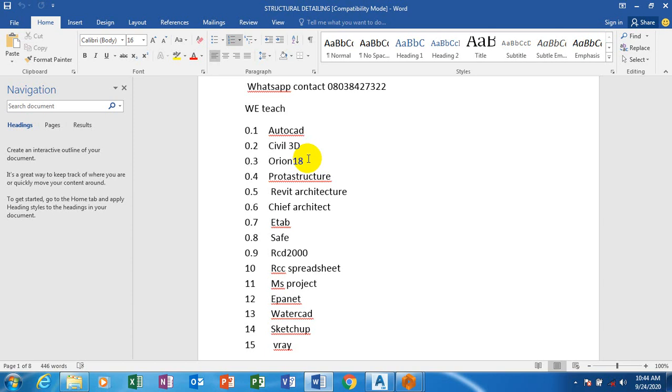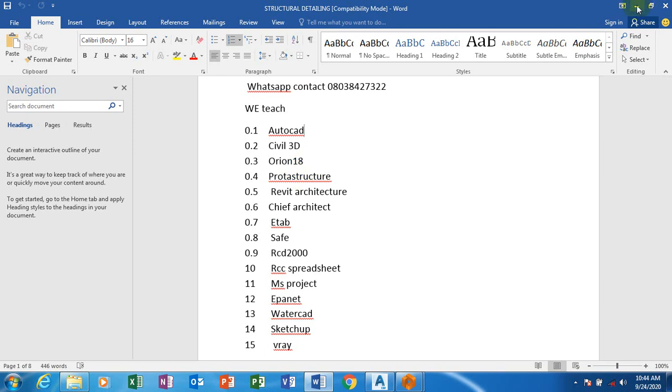Today I'm going to be showing you how to design your staircase. There are a lot of questions coming, how do we design staircases? Does Prokon structure design staircase? Yes it does. I'm going to be showing you how to design your staircase using Prokon structure.